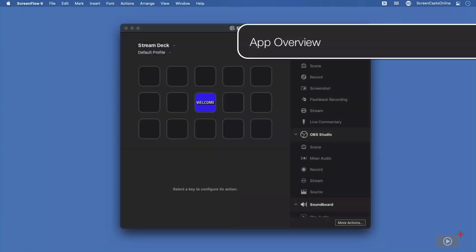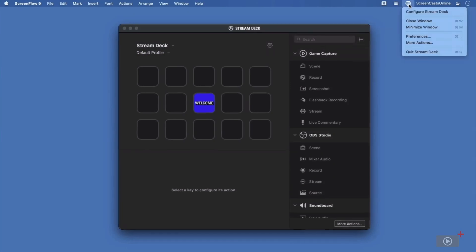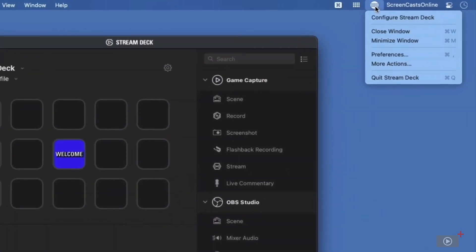This is the StreamDeck software on my Mac. It lives in the menu bar. And when I click on it, then my options are to either configure StreamDeck, close the window if I've got it open, minimize it, open preferences, view some more actions, or quit StreamDeck entirely.